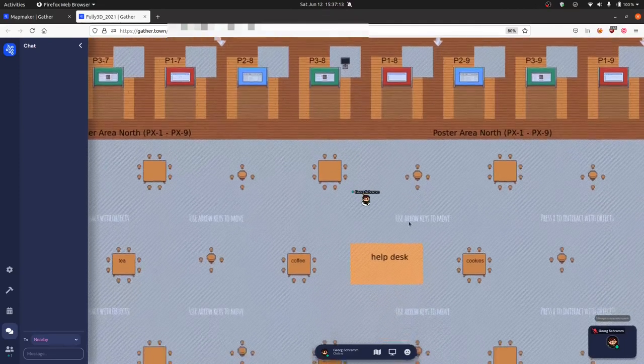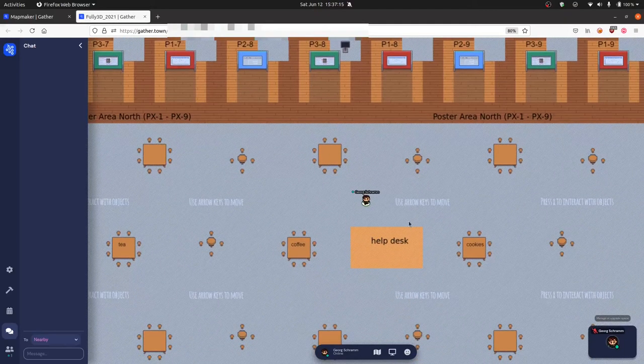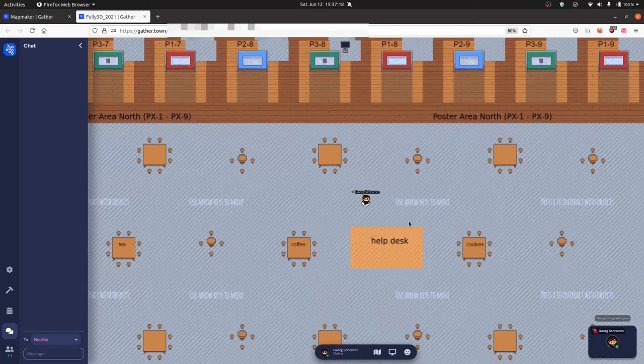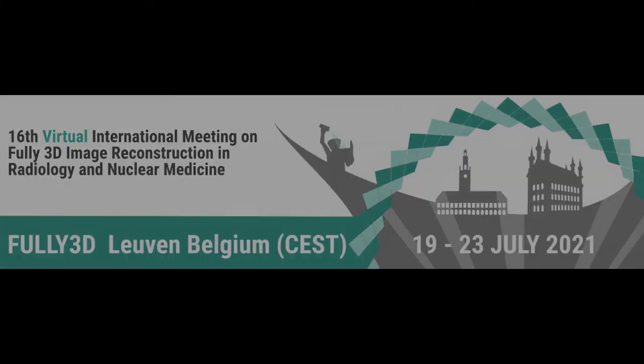We are really looking forward to seeing all of you with your posters in the poster session and hope that we can stimulate many interesting discussions. For even more information on the gather.town platform, please use the link to the official gather.town tutorial videos.